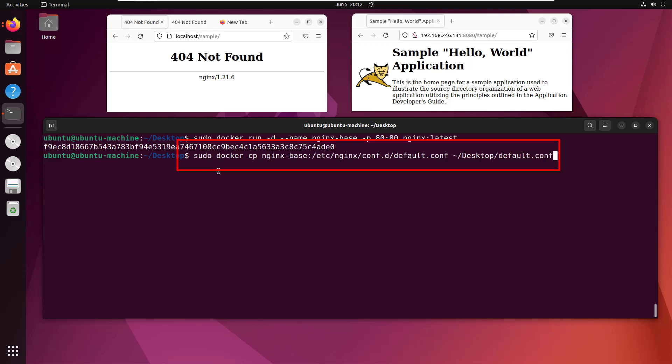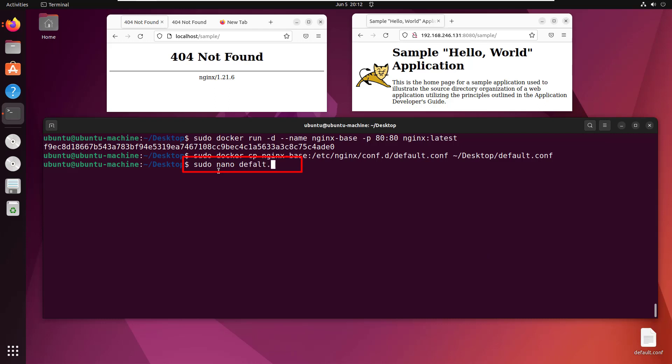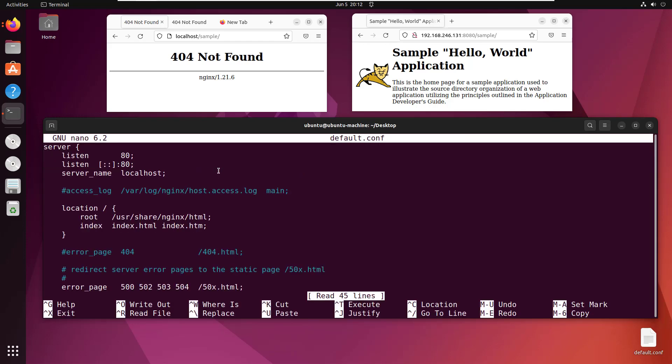I'll validate that to make sure everything was spelled correctly. That looks good. In the lower right-hand corner, you can see the default.conf file has been copied. I'll open it up with sudo nano default.conf, and here you can see the entire default.conf file.